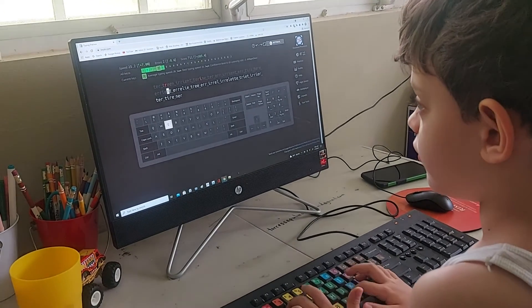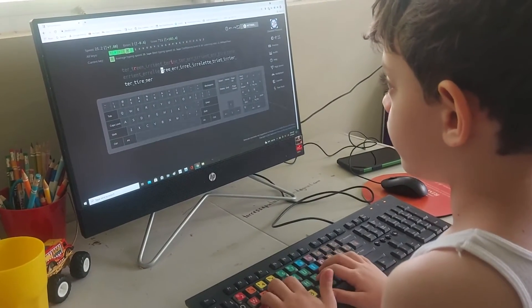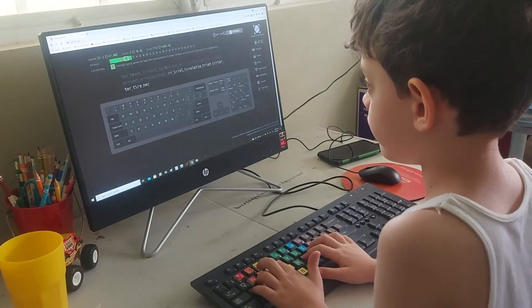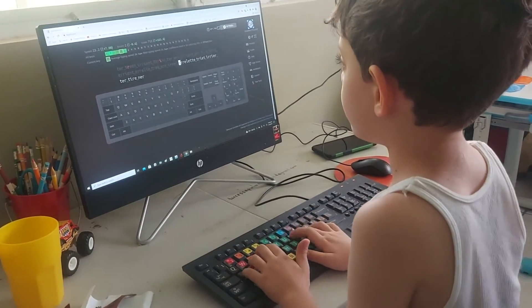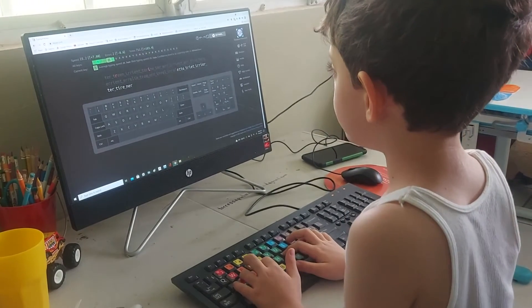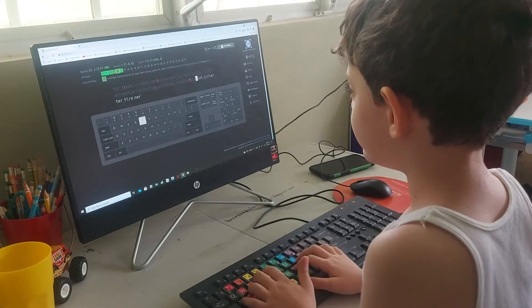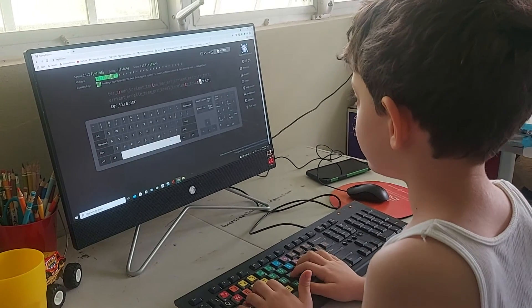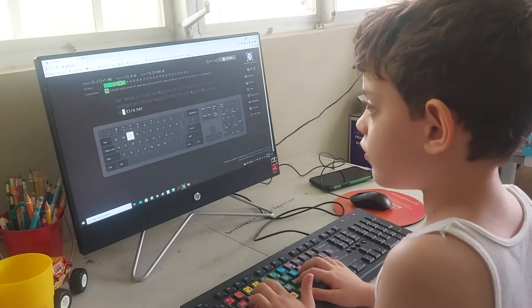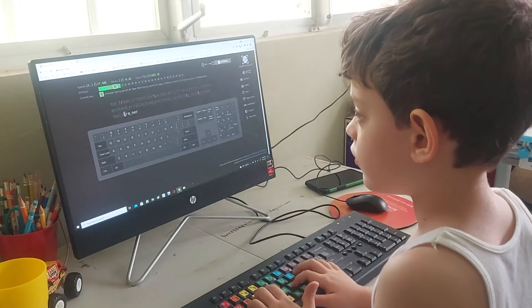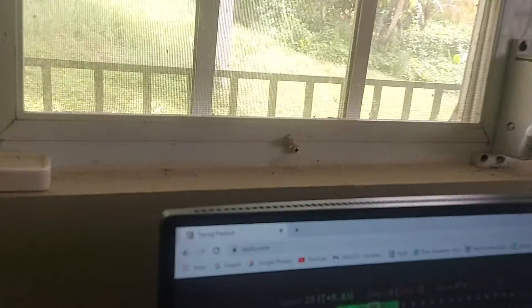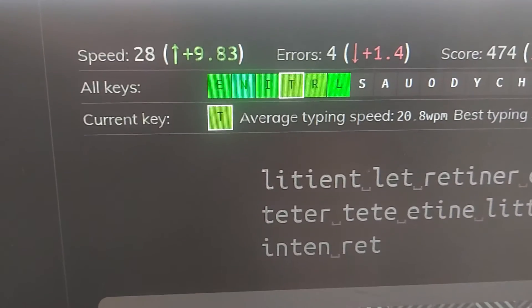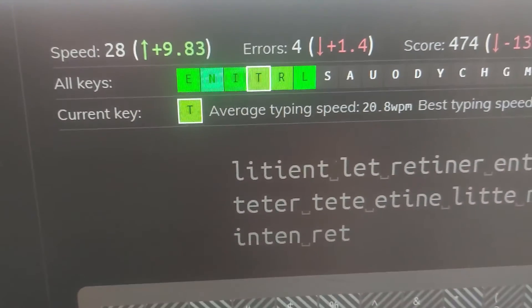Let's check out this last one. We went back up to 28 words a minute, almost 30. Almost 30, very good.